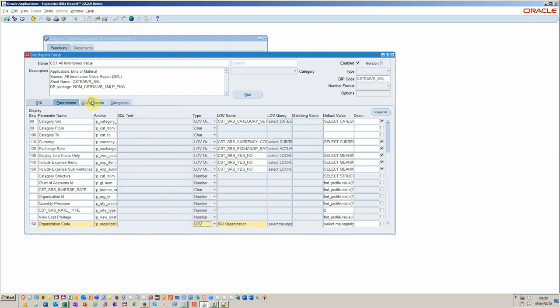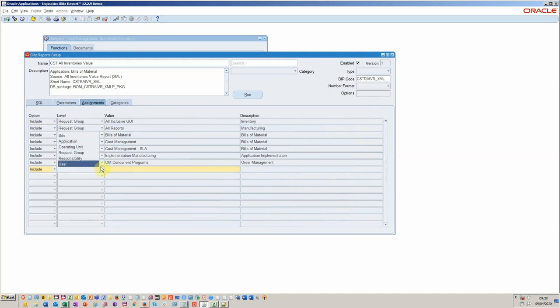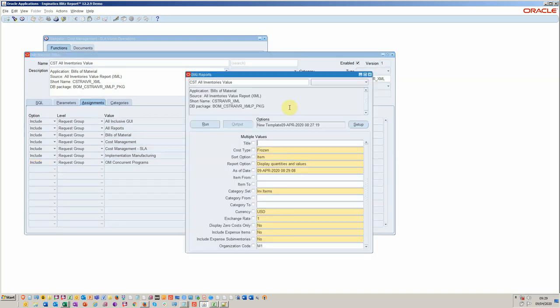Now within the assignments as I mentioned, you've got the ability to assign to a user or to an application or request group. Let's go ahead and rerun that now. We should be able to see our new parameter.